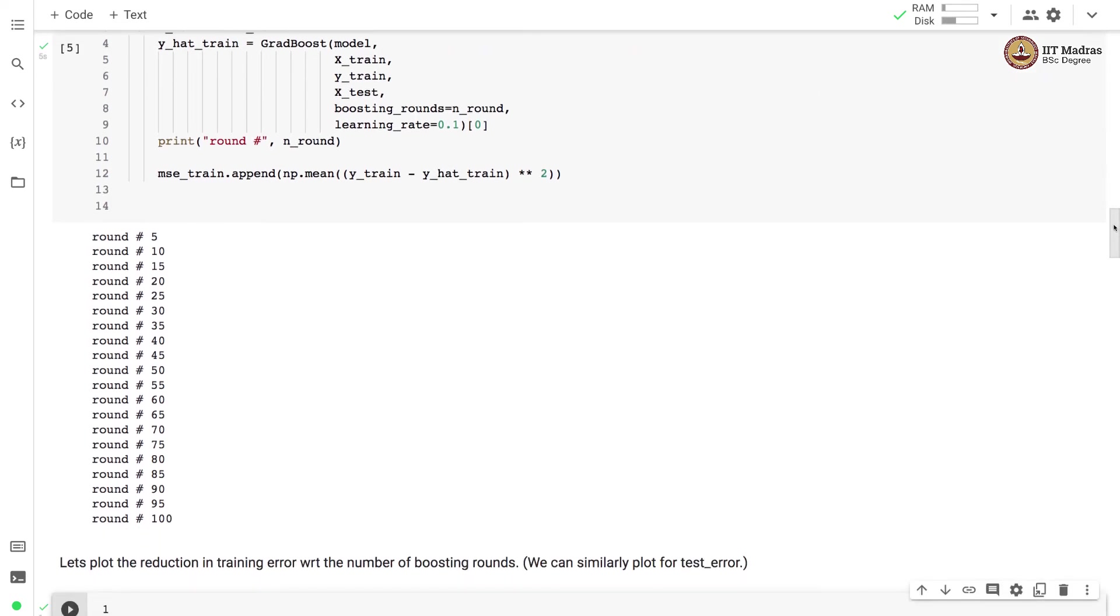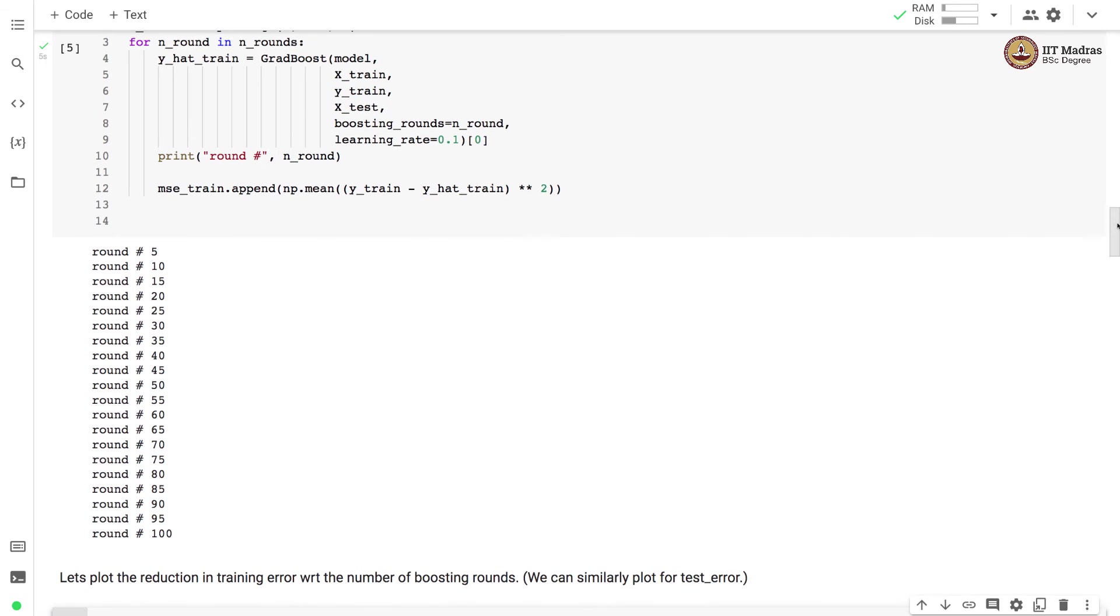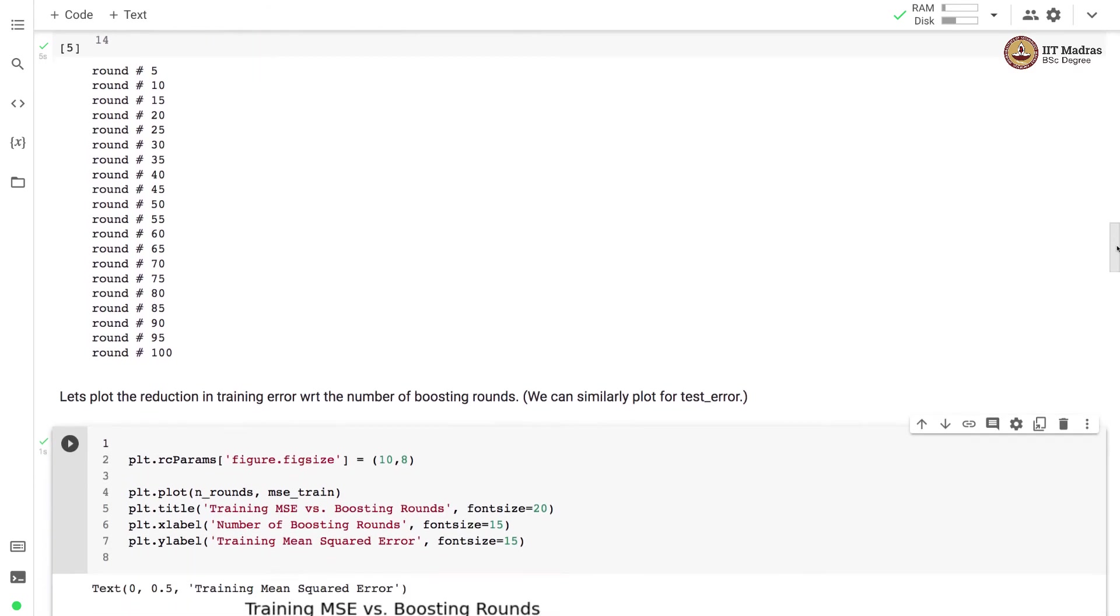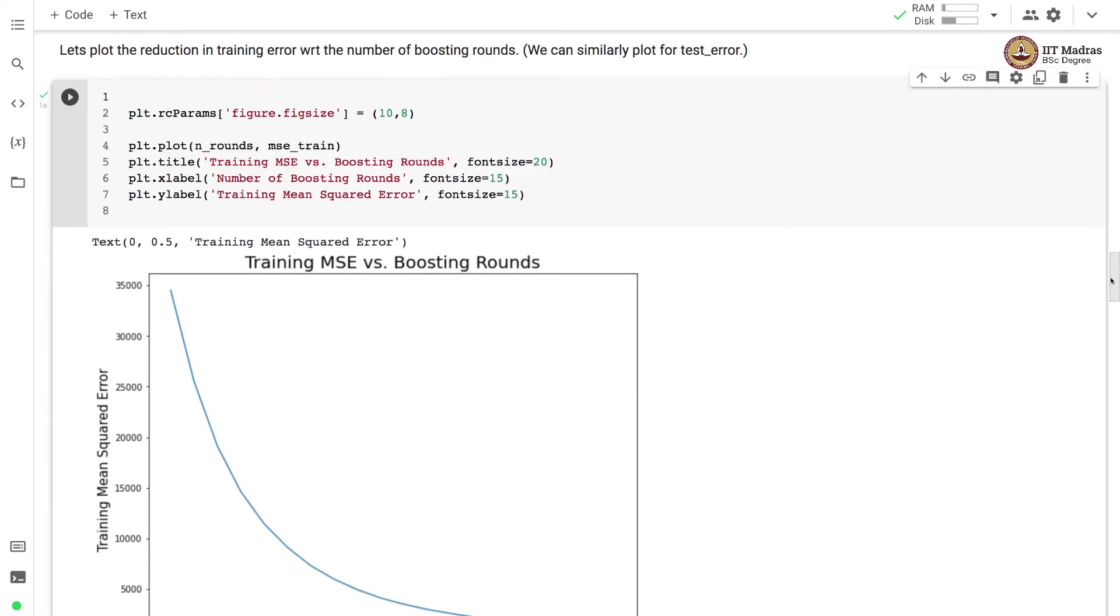We perform 100 rounds of gradient boosting. Let us plot the reduction in training error with respect to the number of boosting rounds.